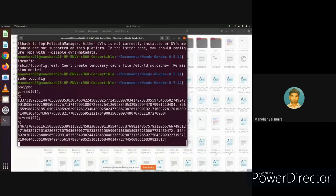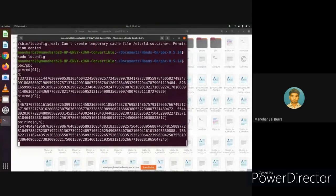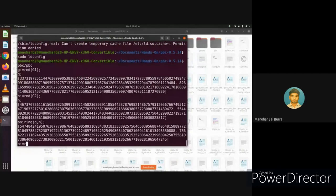Once we have g and h, we define the pairing: pairing is a built-in function, so pairing(g, h) takes G1 and G2 elements and outputs the pairing value. Then we check the bilinear property. As shown in the slides, there is small a and small b from Zq*. We define a := rnd(Zr) and b := rnd(Zr). Note that G1 and G2 are elliptic curve points, but a and b are from Zq, so they are scalar values, not curve points.